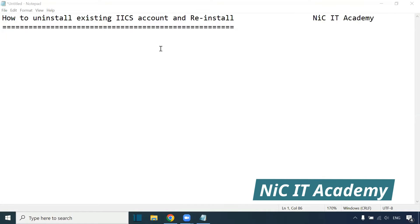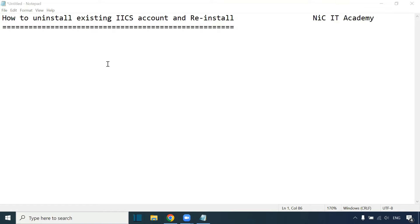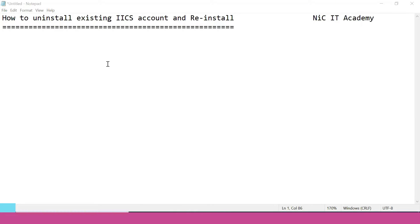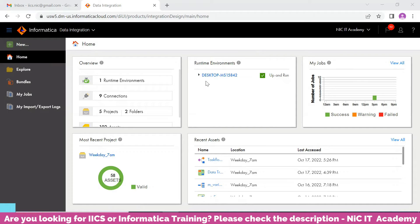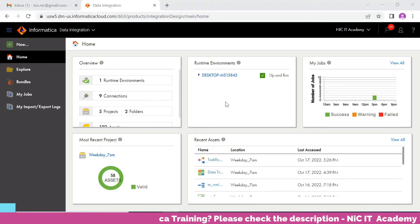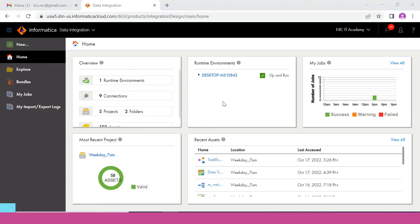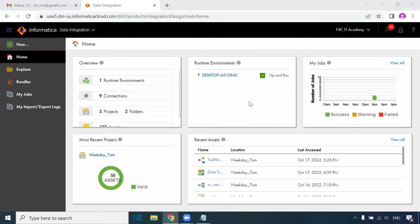Hello friends, welcome to Nikita Academy. In today's session we are going to learn how to uninstall an existing IACS and then reinstall it. If the existing account has expired, you will only have one runtime environment and cannot see the cloud runtime environment, meaning the account has expired and will be suspended in one or two days.